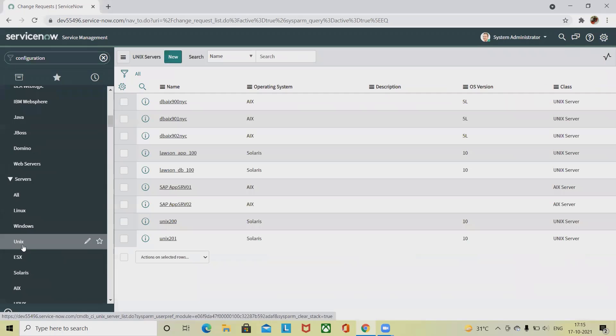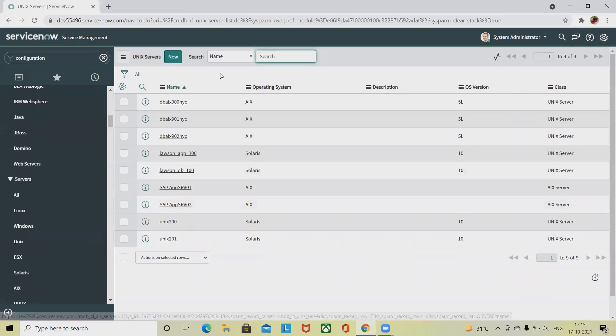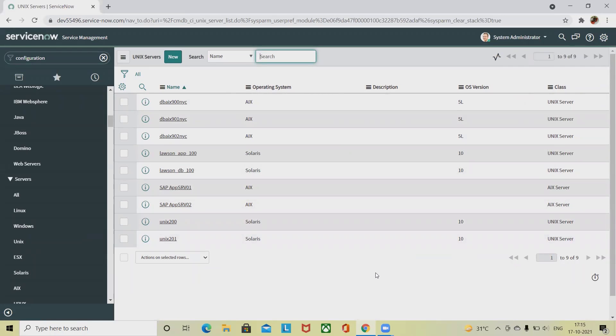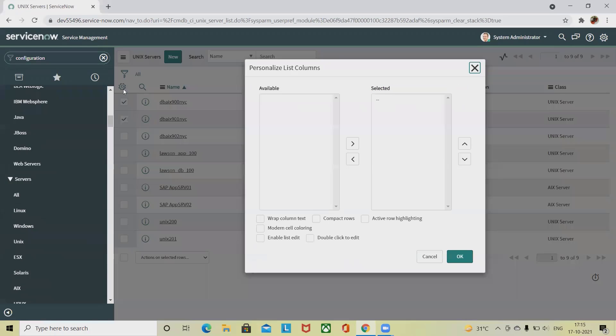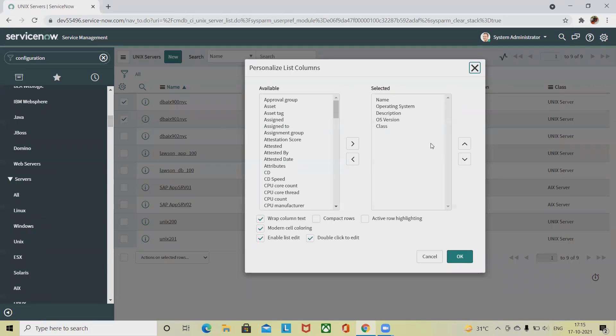You can see here inside the server list you will find Unix. When we select one or more CIs from the list, you can see the complete list is available here for actioning. Select one or more CIs from the list, and from one of these options from the actions list we can select. Let's select this list.